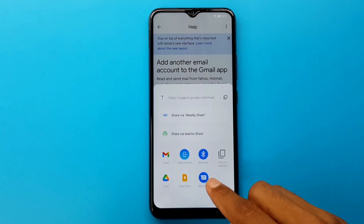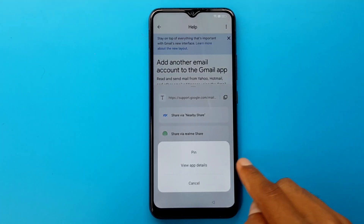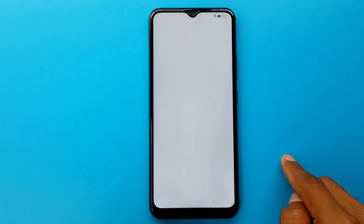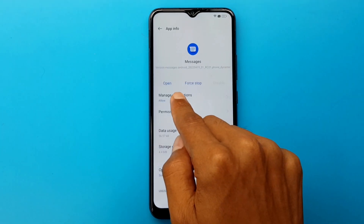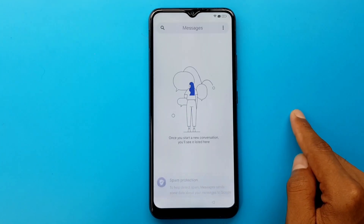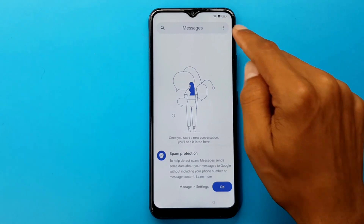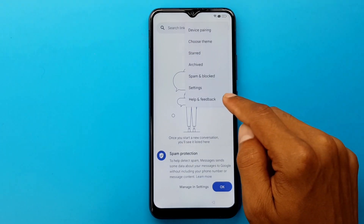I will hold it by pressing the message app. View app details. Open. Three dots. Help in Facebook.